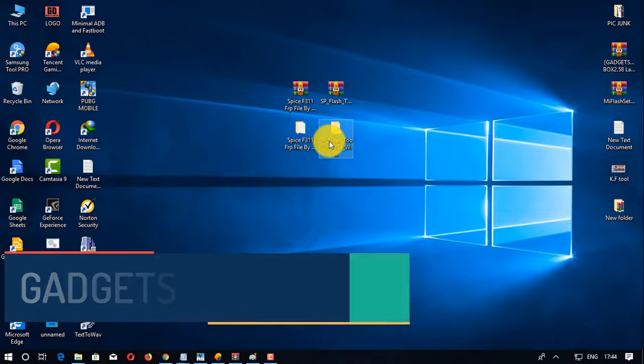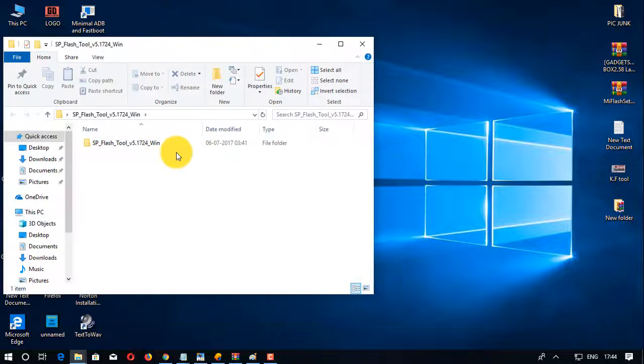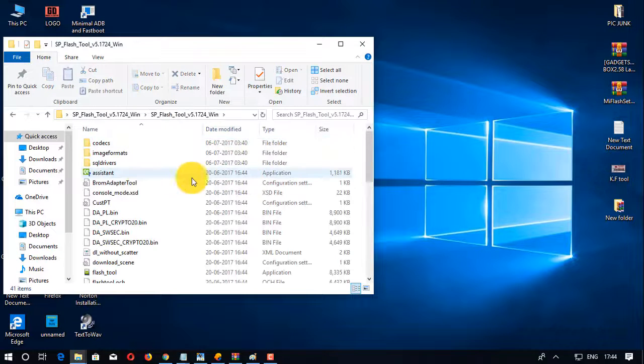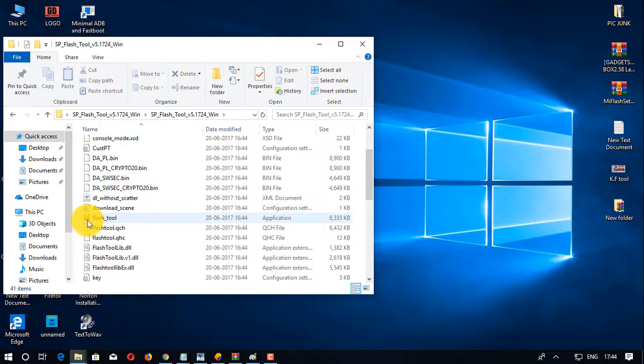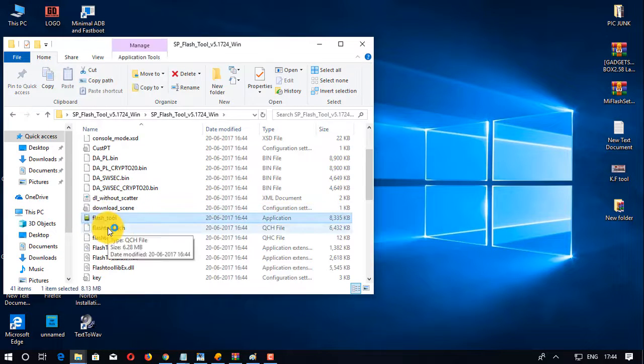Then open the extracted FRP tool folder and there run the SP Flash Tool.exe.